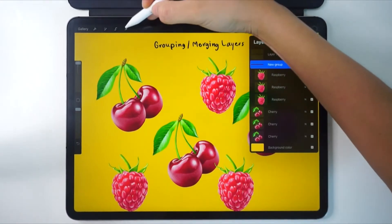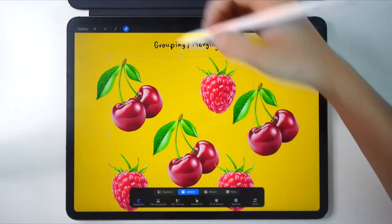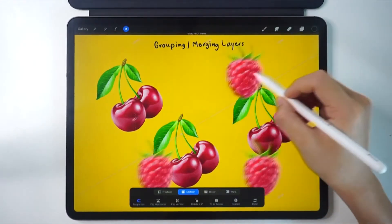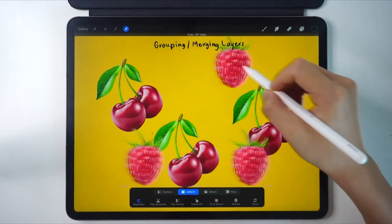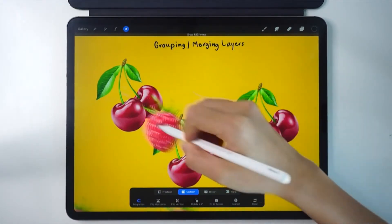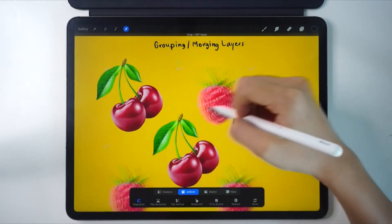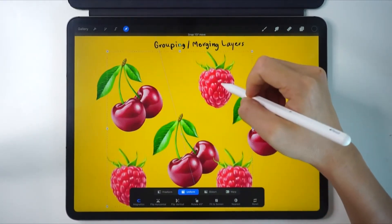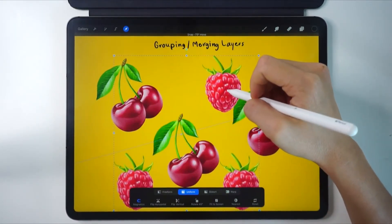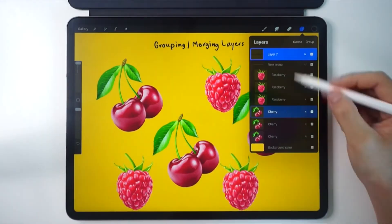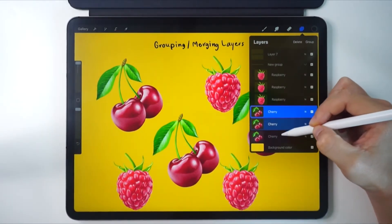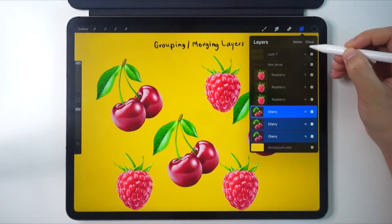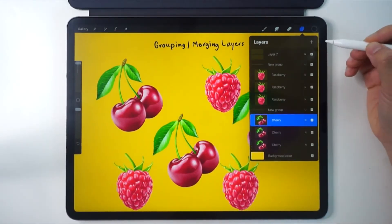Then I'll choose the tool that looks like an arrow, or transformation tool. Now we can move the whole group. I'll do the same with the cherries — slide the layers a little to the right to choose and click on group. That's it.